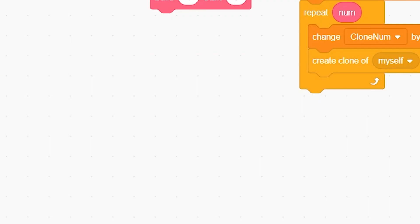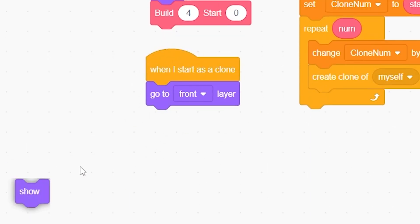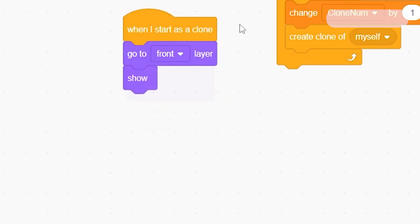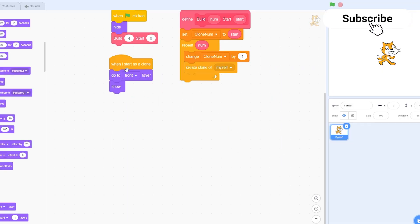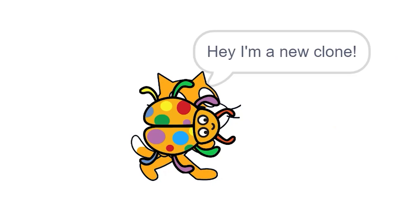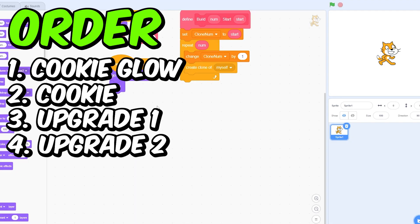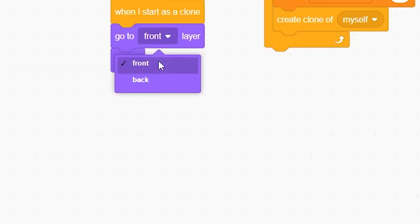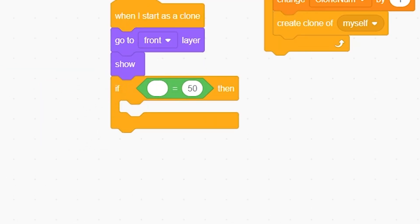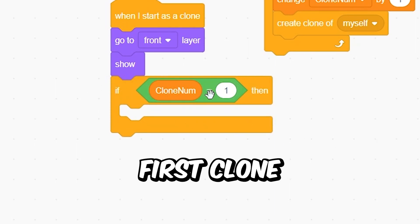You can just put here when I start as a clone, go to front layer, and show, because the sprite was hidden we need to see the clone. So whenever a clone is created and this script runs, it will be created above the previous clone. We'll just use this order because this will actually get the results we want. Then you can just put here if, then put an equal to operator. Clone number variable is equal to one, so this will be our first clone, and whatever script you want you can put inside of this.